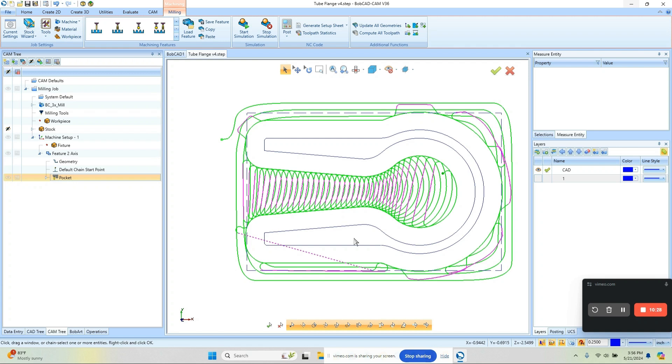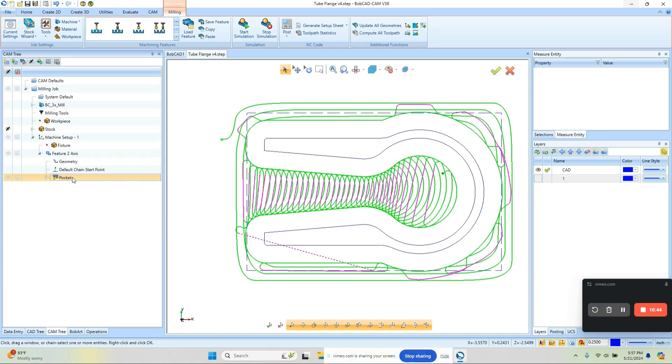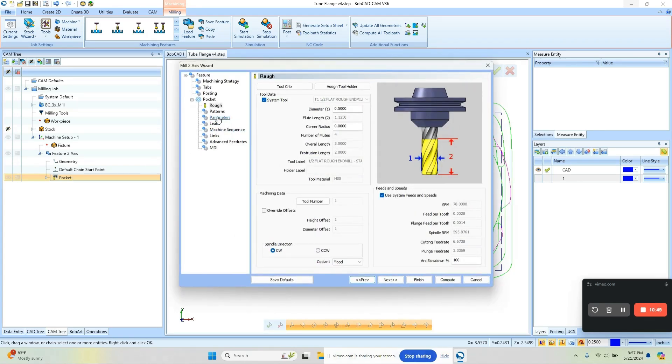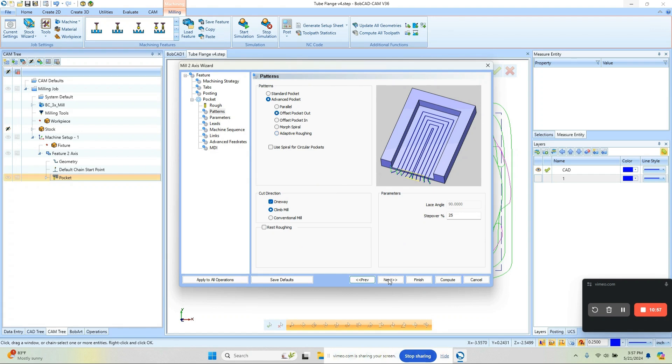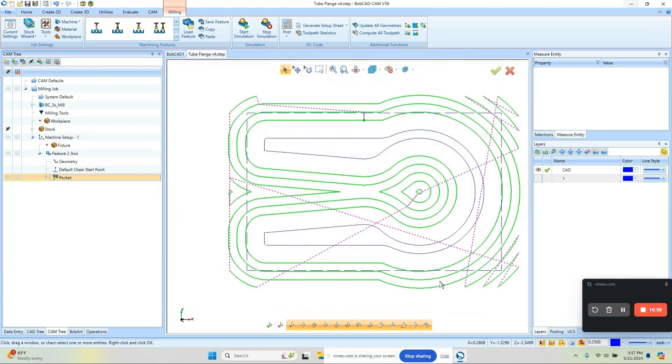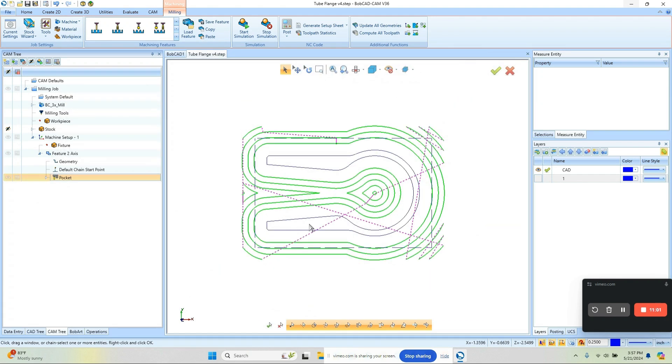So adaptive roughing or high-speed machining or profit mill—it's called a bunch of different names depending on which vendor you're working with—is really the go-to strategy for modern machines. If you're running an older machine and it can't really handle all this toolpath—because we get a bunch of line movements, it's a lot of code—you can still use an open pocket routine. You just need to use one of these other strategies here, maybe this Offset Out routine, and recompute. This will give you a more traditional style toolpath, again working its way in from the outside.